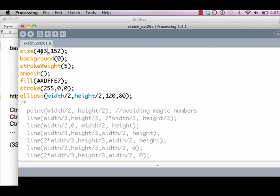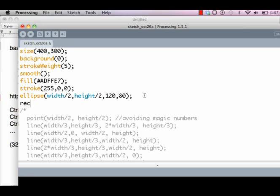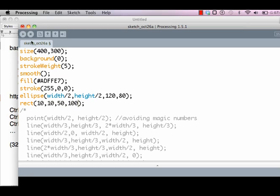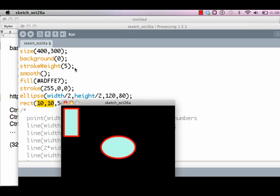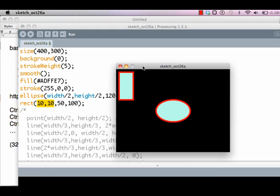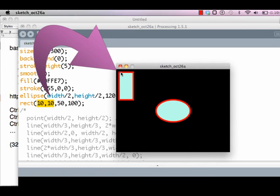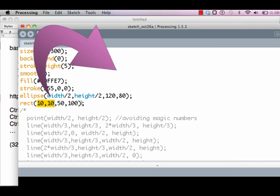Next command is a rectangle. We create a rectangle at 10, 10 having a width of 50 and a height of 100. That's the difference between rectangle and ellipse.